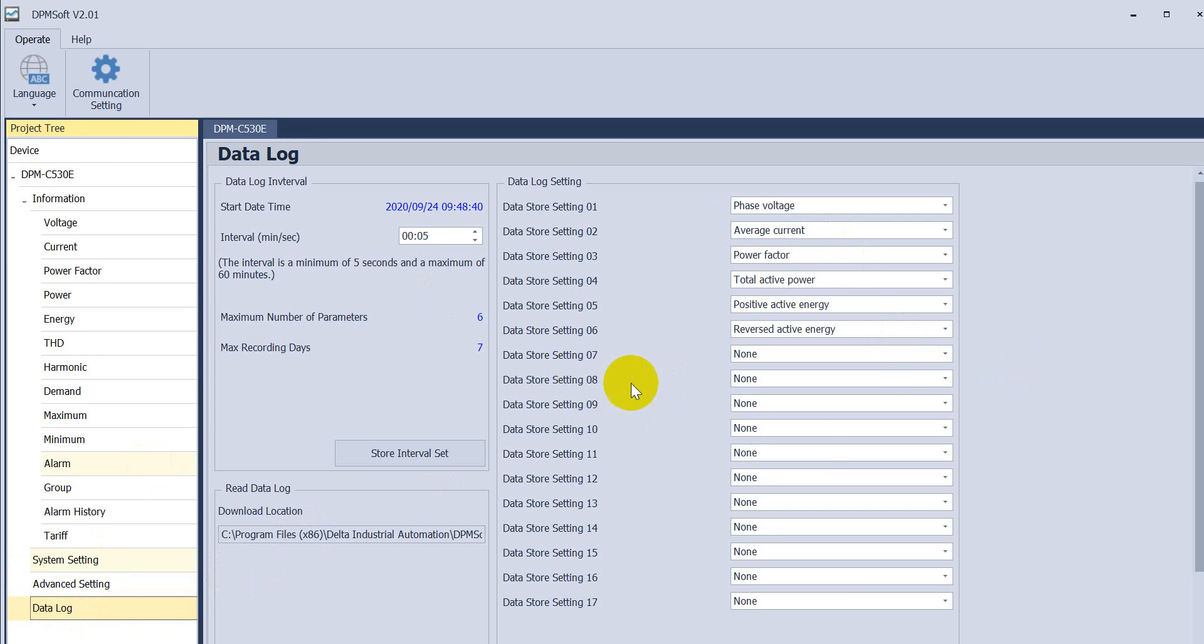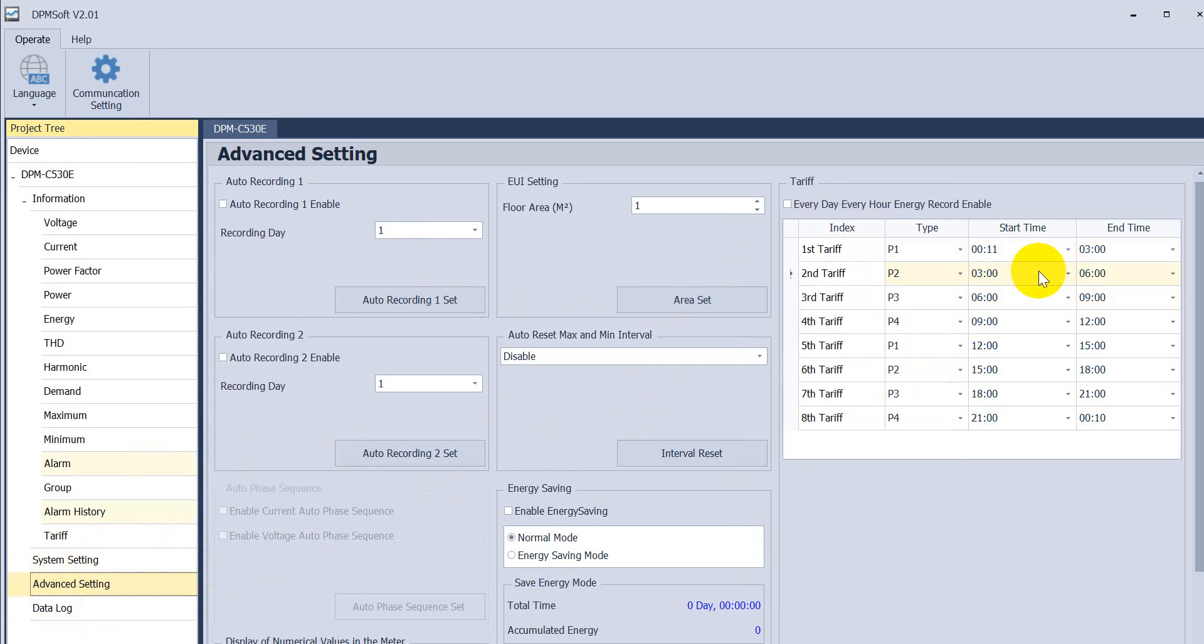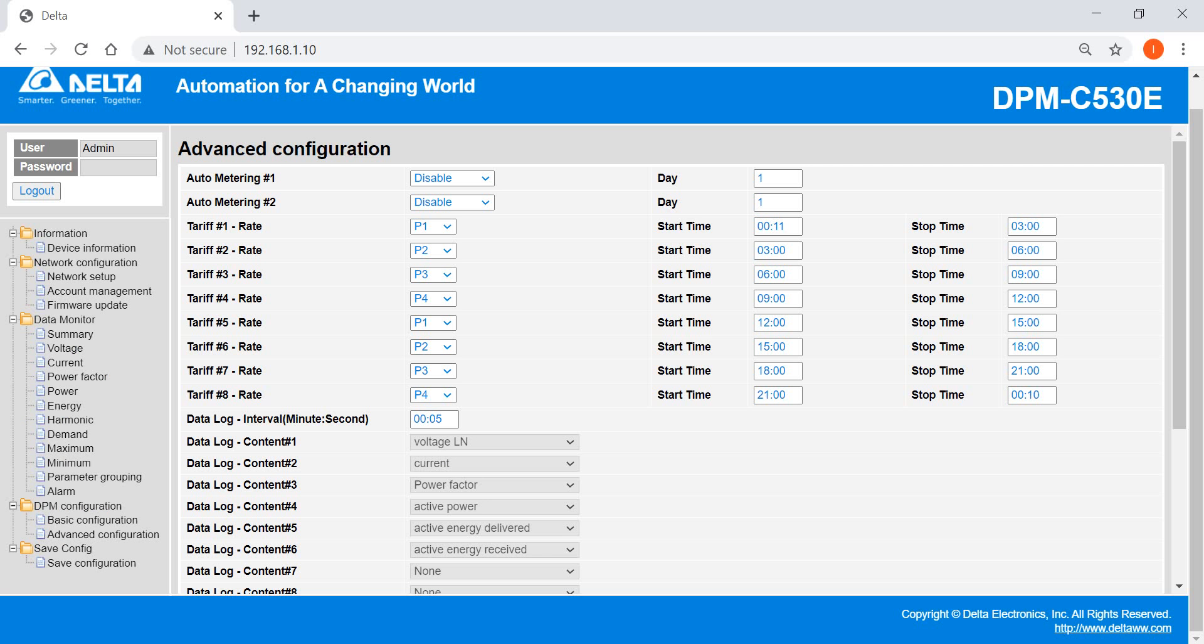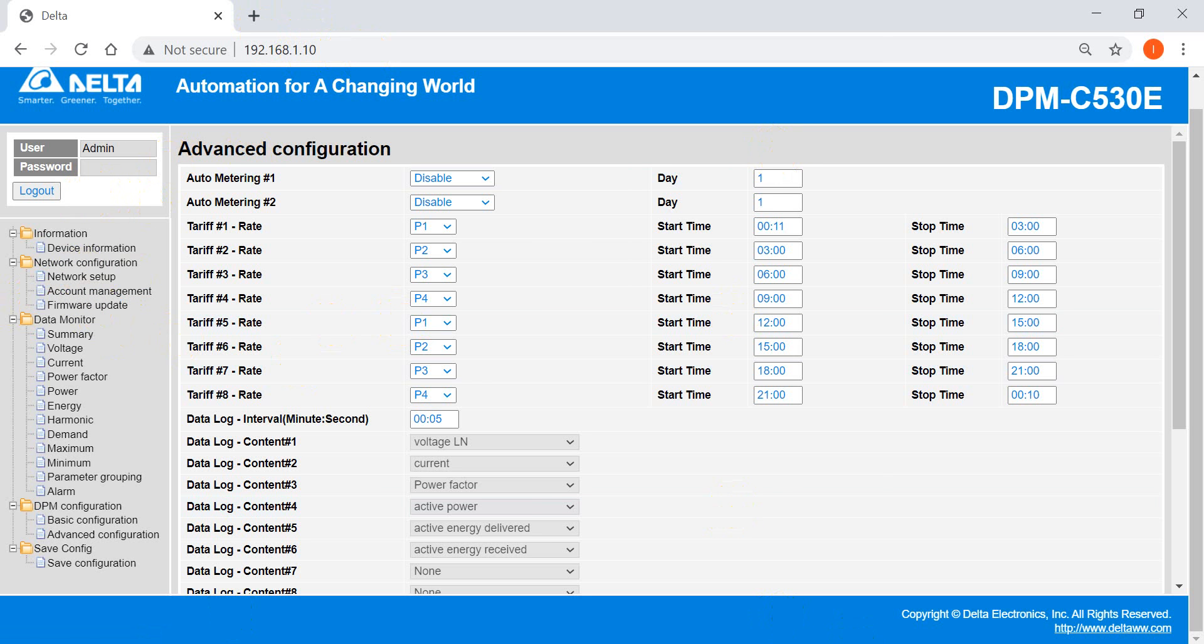And here we have some data log function and advanced settings. But basically, you can get the same function, achieve the same function in the web page.